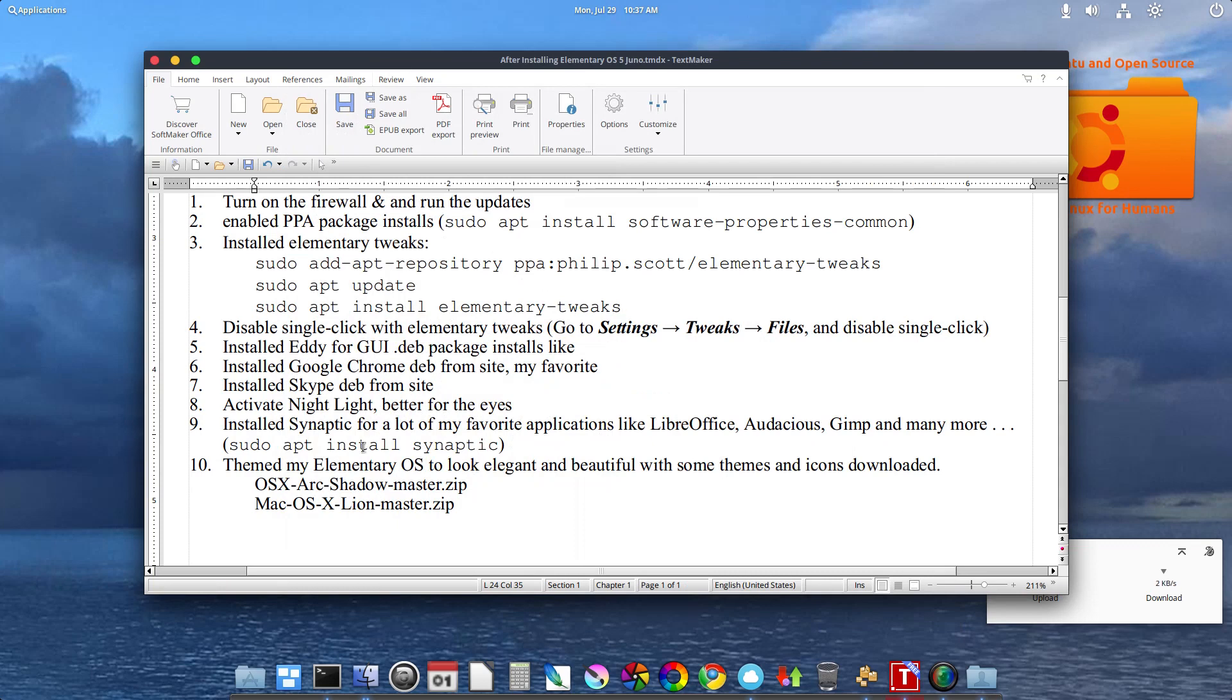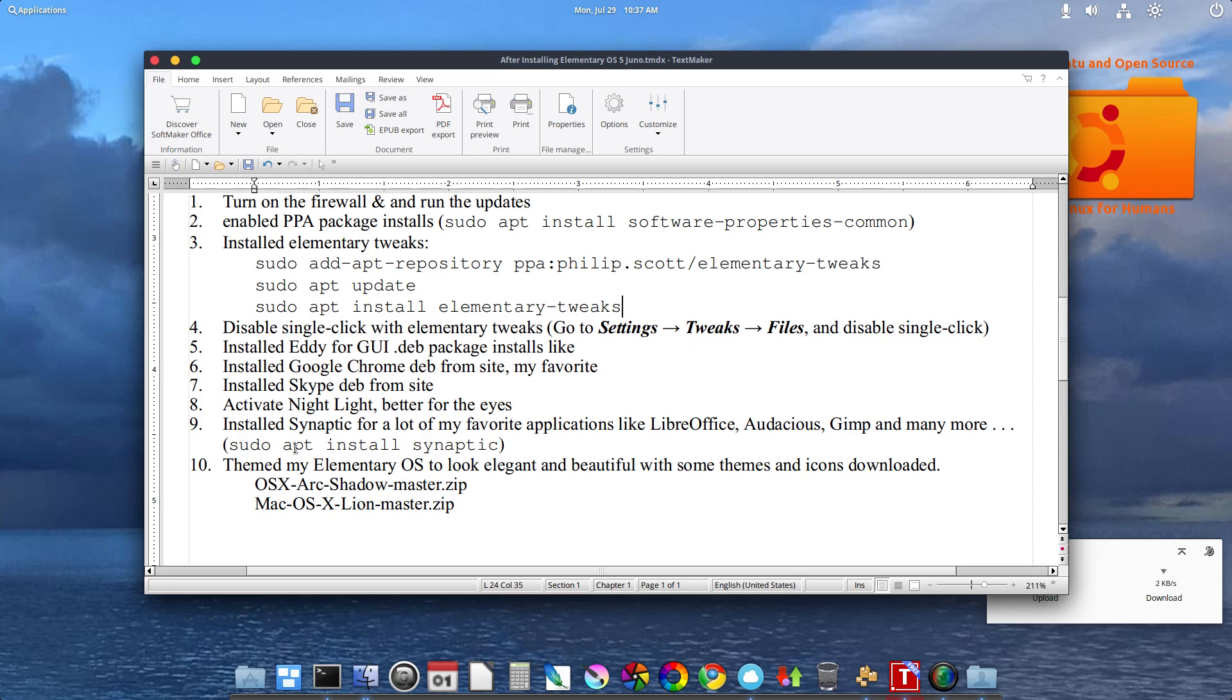Installed Synaptic. A lot of my favorite applications like LibreOffice, Audacious, GIMP, and many more. To install that, I did that in terminal with sudo apt install Synaptic.